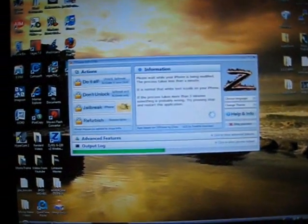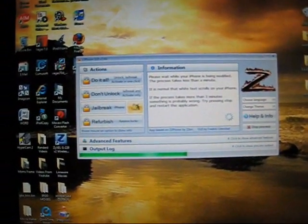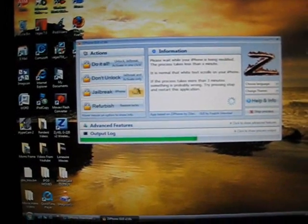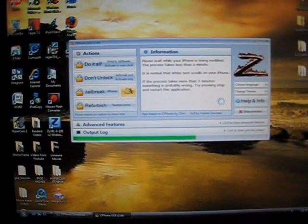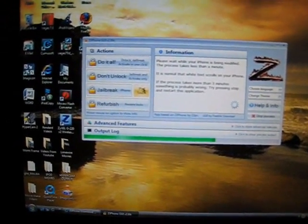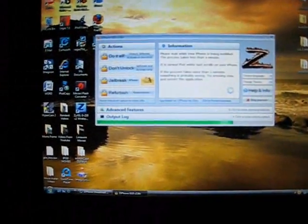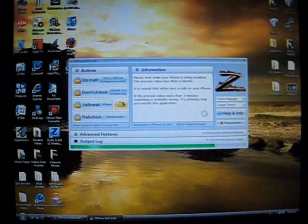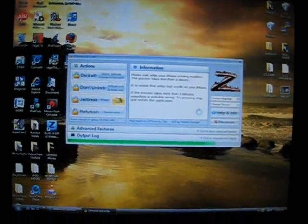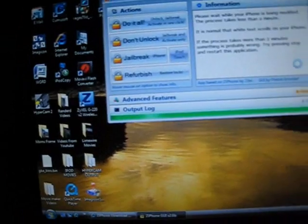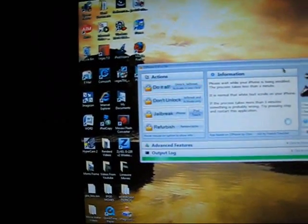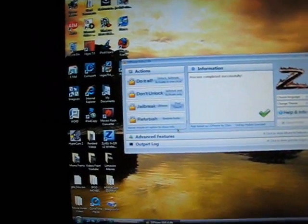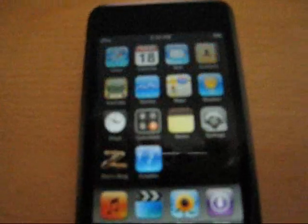It's about halfway done. Please wait while your iPhone slash iPod is being modified, the process takes less than a minute. It is normal that white text scrolls on your iPhone. If the process takes more than 3 minutes something is probably wrong, try pressing stop and restart the application. If you have that problem, stop process is right there and you're going to have to just restart this, meaning exit out and then re-click and open it.